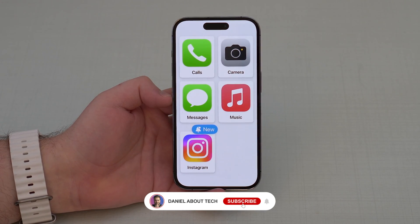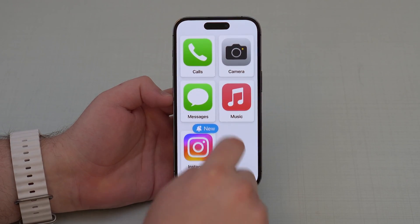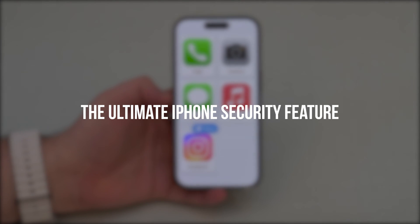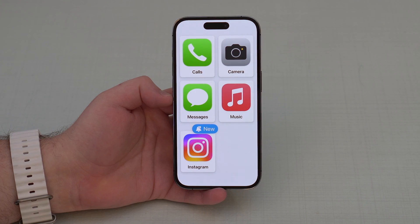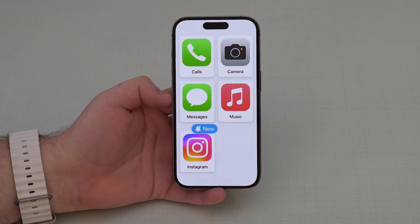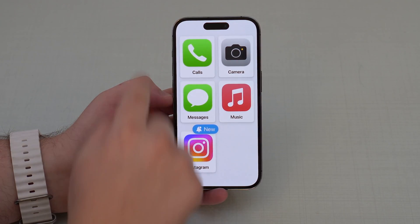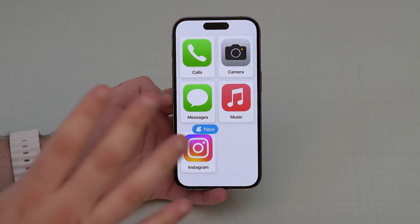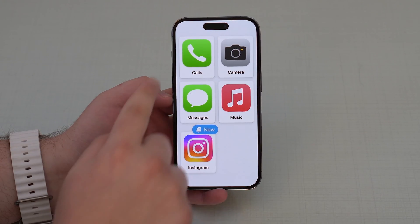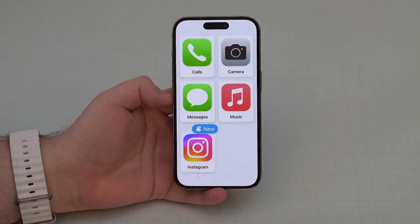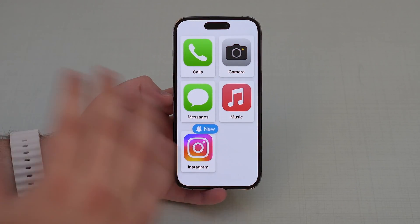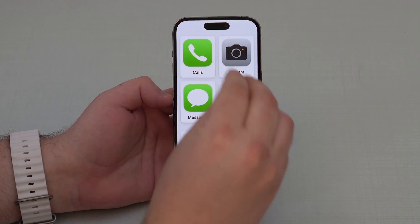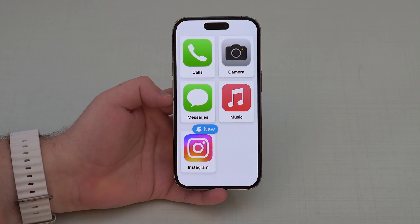Welcome to Then About Tech. Today I'm going to show you the ultimate iPhone security feature — it's called Assistive Access. It's a brand new iOS 17 feature, and once it's enabled, that's all you can access on this iPhone: just those five apps. Of course, this is fully customizable and you can individually pick which apps you want to have right here once the feature is on.